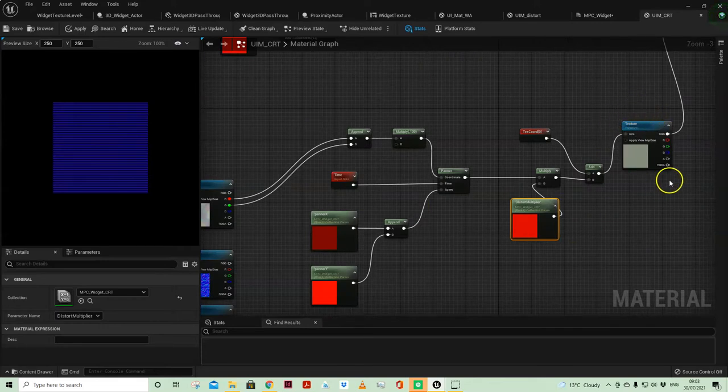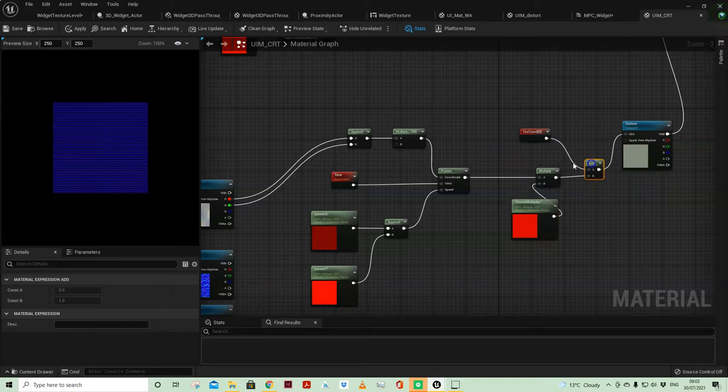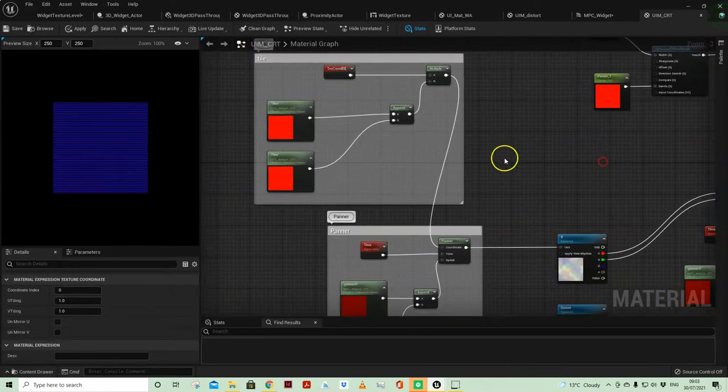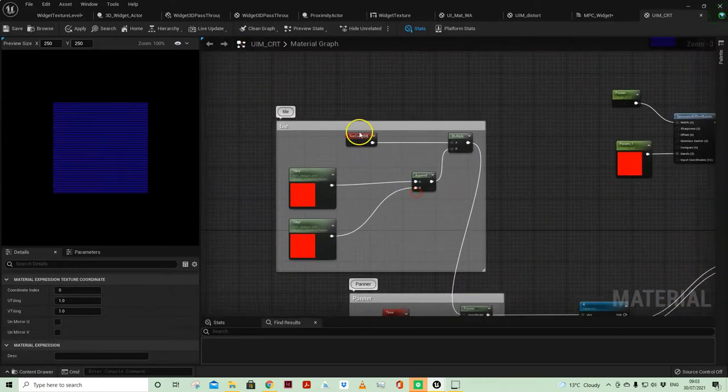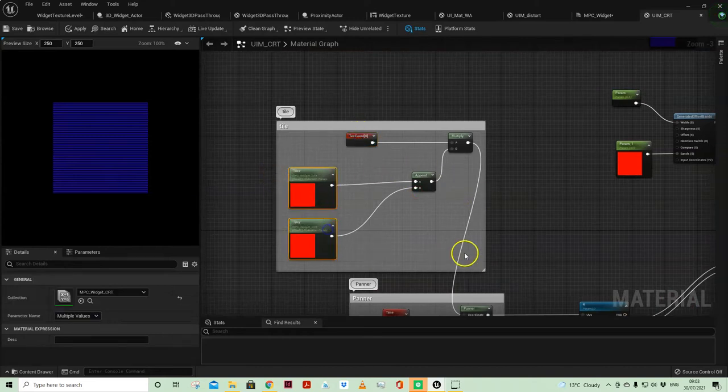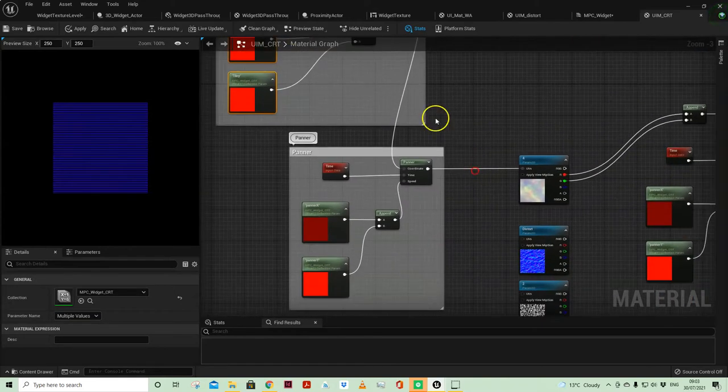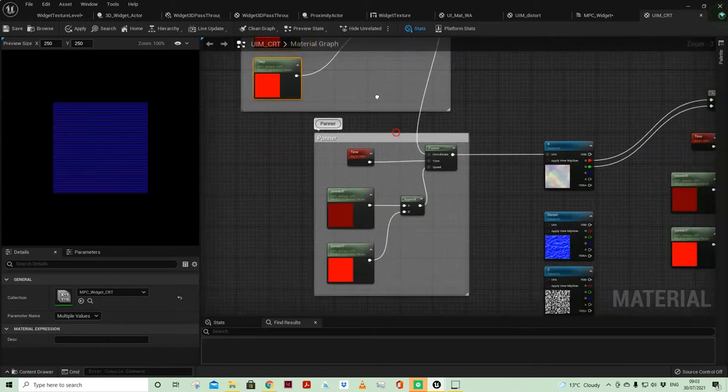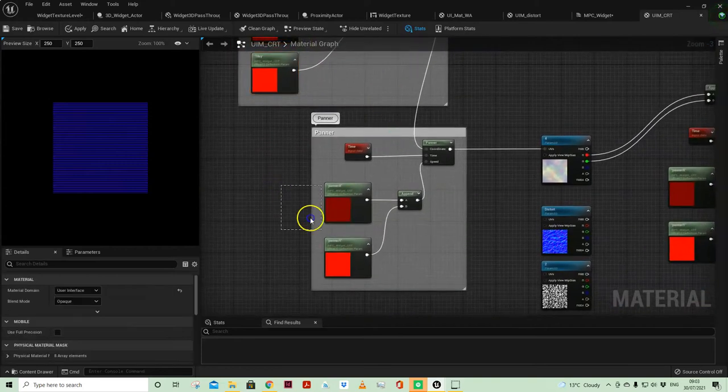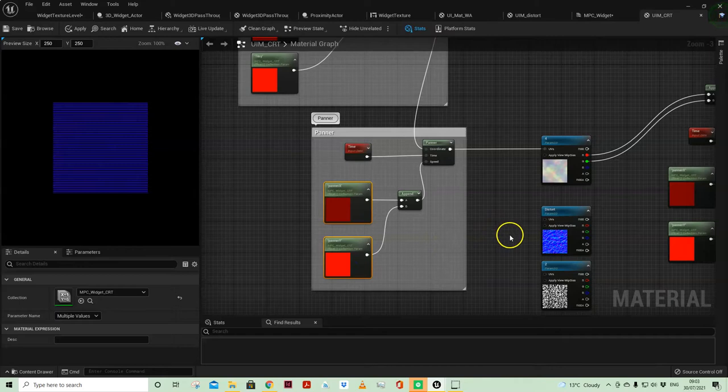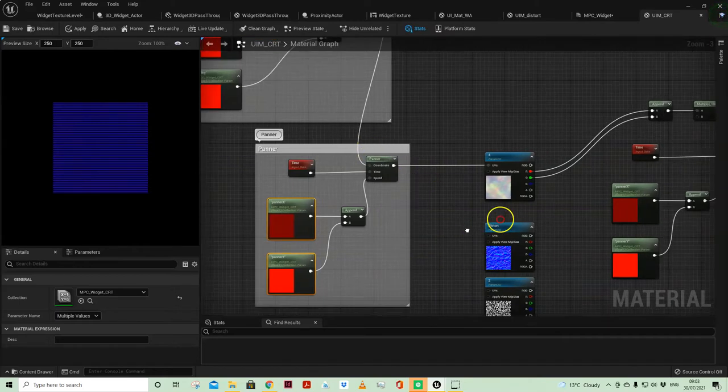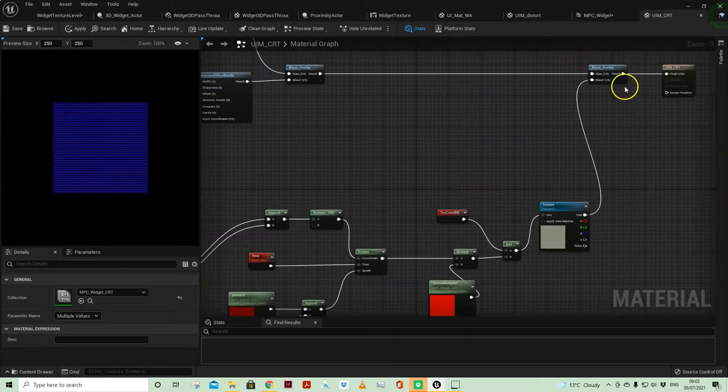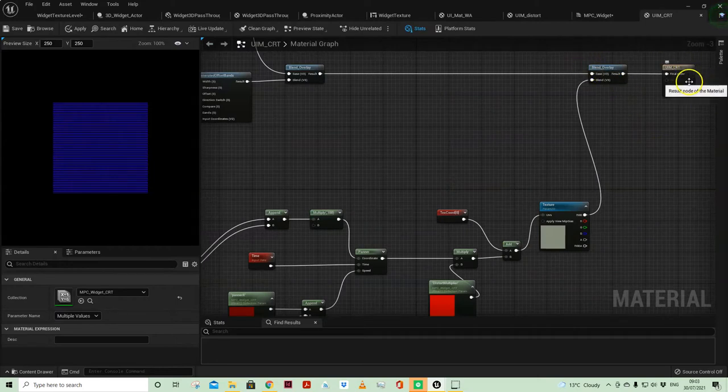The texture which controls the distortion I've just got my texture coordinates here set to one and one, and it's these material parameter collections that do the scaling and here do the animation on the x and y axes across the panner. So that then comes back into the overlay and becomes my final color. So that's the material.